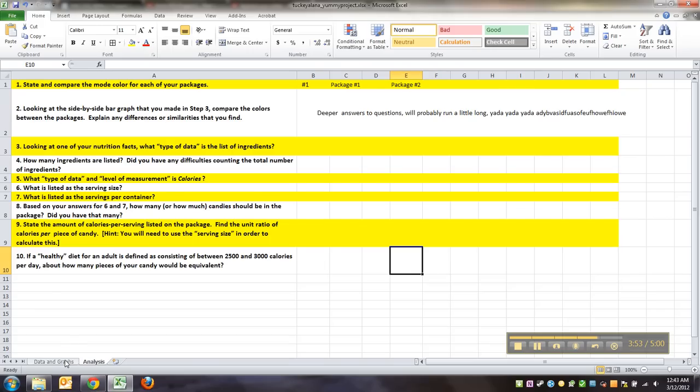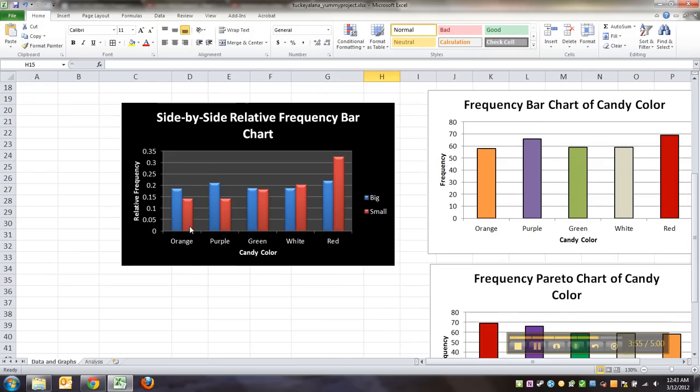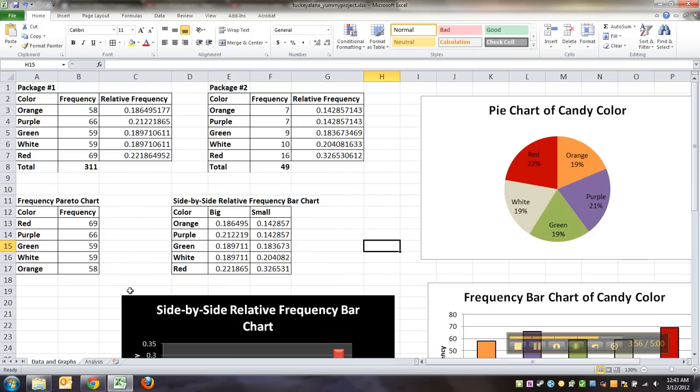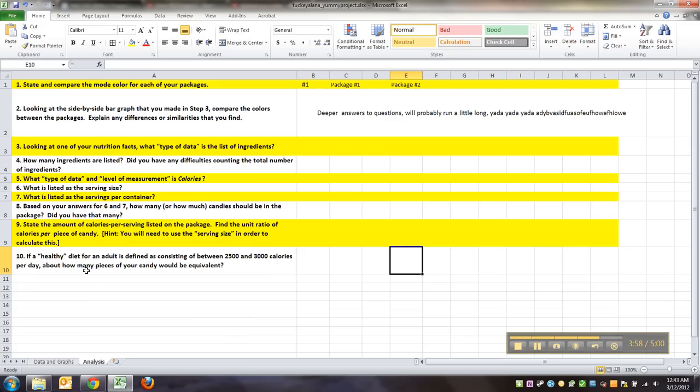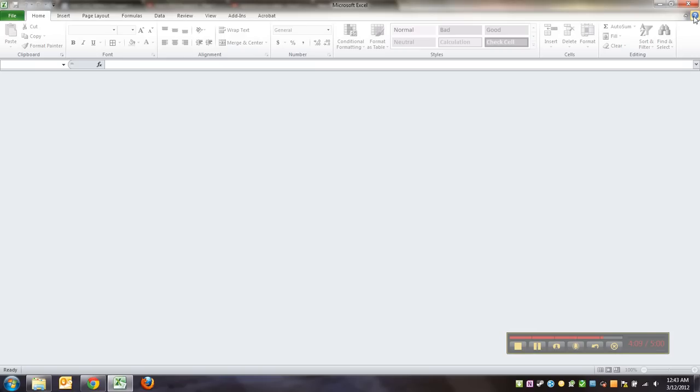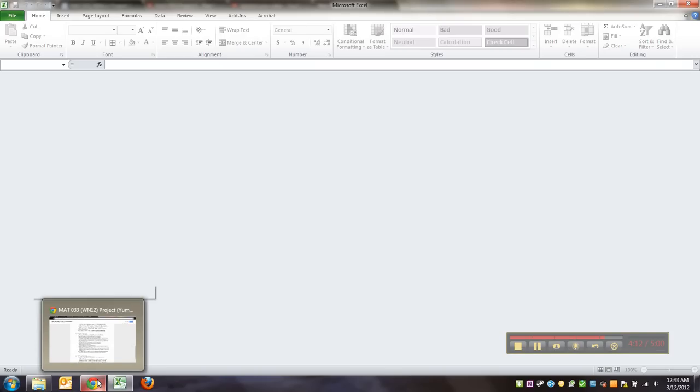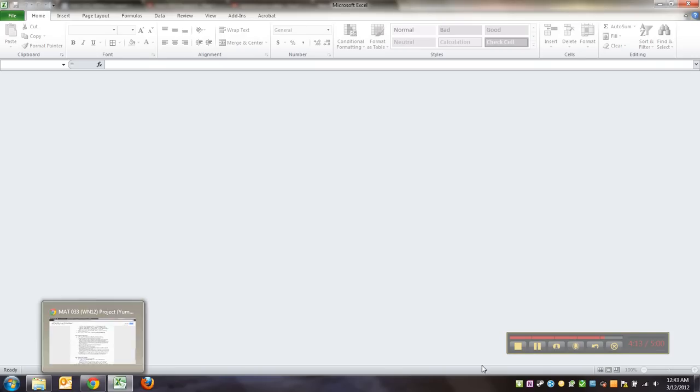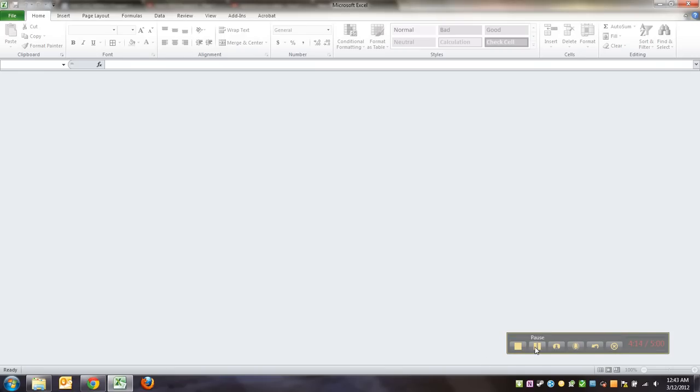So I got my data and graphs all right here. There they are. I got all my analyses done. I'm going to save it. My name is on the project, everything's great. You can call it yummy or yummy project, whatever you want. And I'm going to shut it down. And then I want to be very careful that when I attach that file in my email, let me go grab an email.